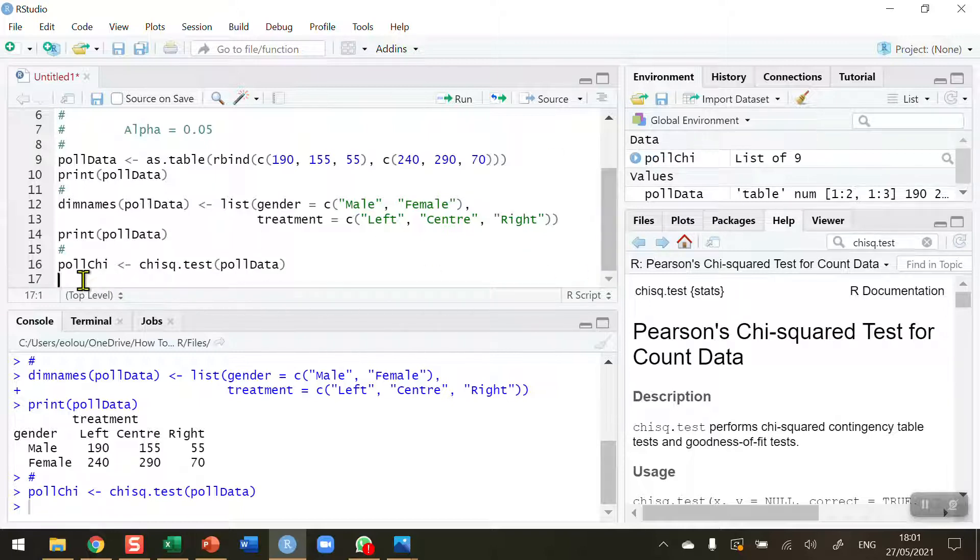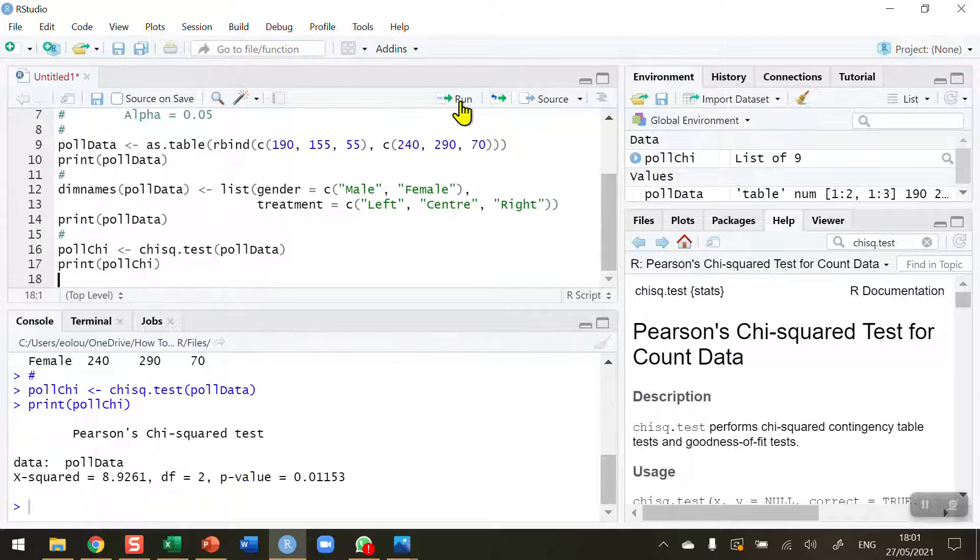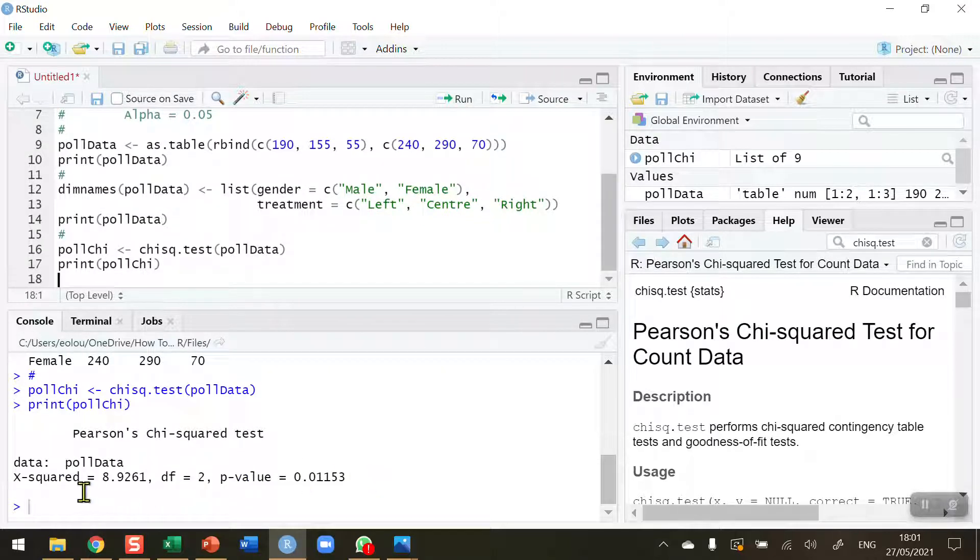What I now need to do is display the contents of pollchi. Print pollchi. Let's run that. We're now getting the results of my chi-square test.